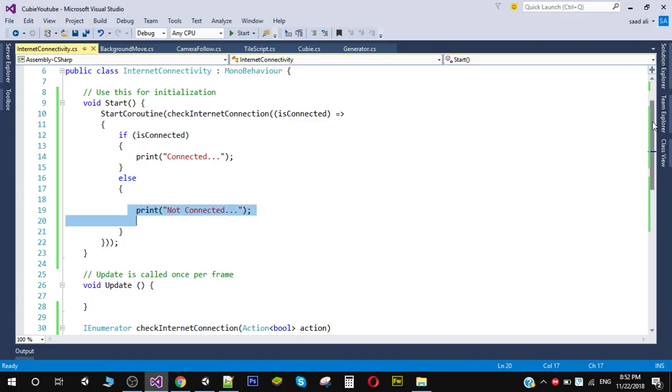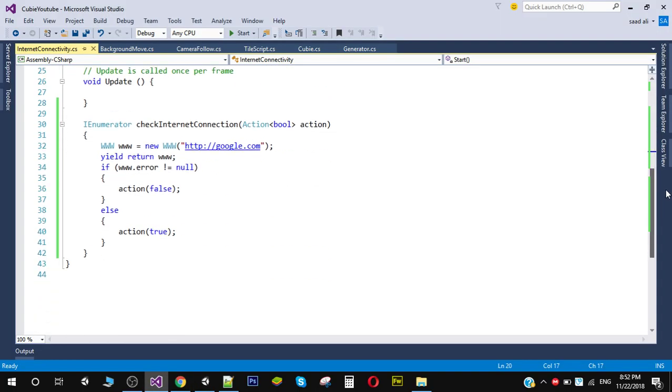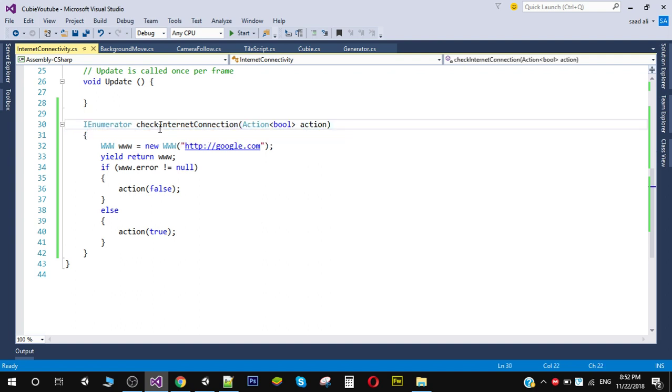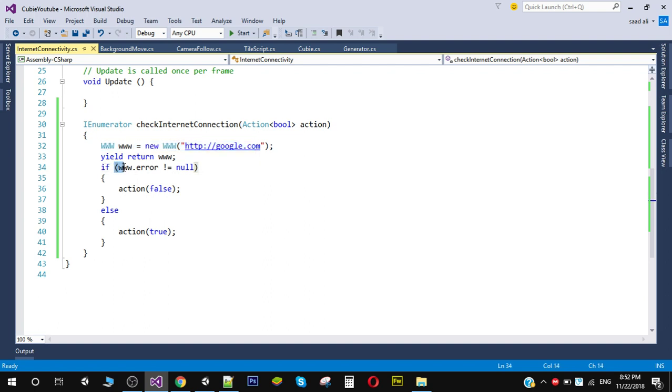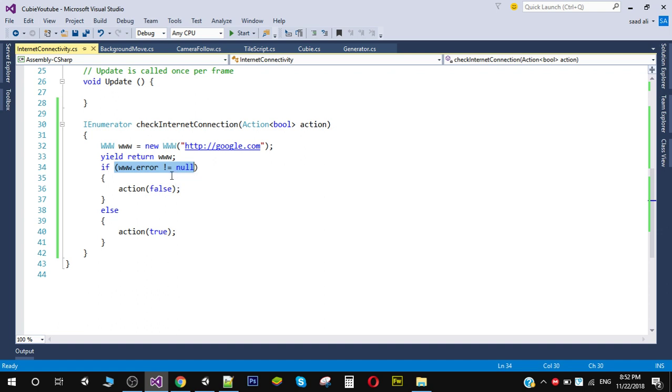we have done here is we have created a coroutine with the name CheckInternetConnectivity and inside we are actually trying to access a web page which is google.com. So if we receive error, so right here if the error is not equal to null it means that we have an error, we cannot access